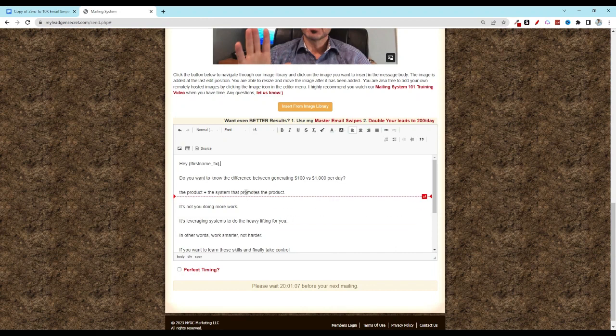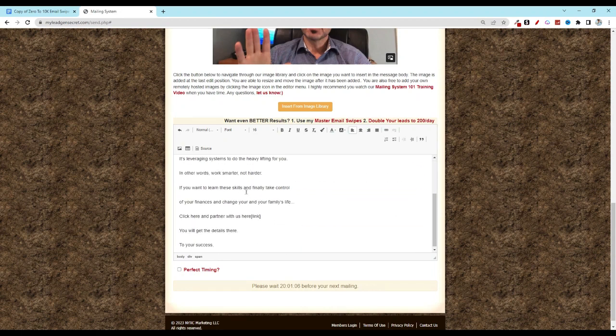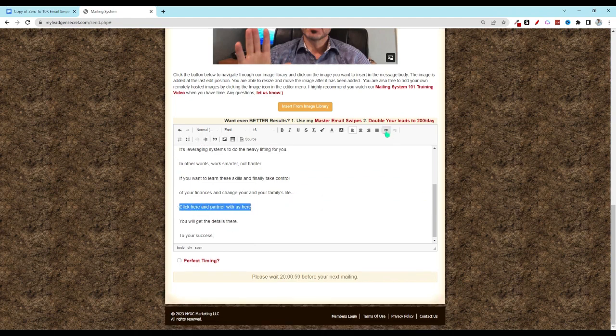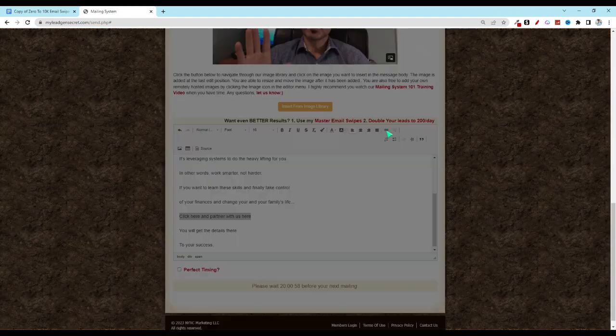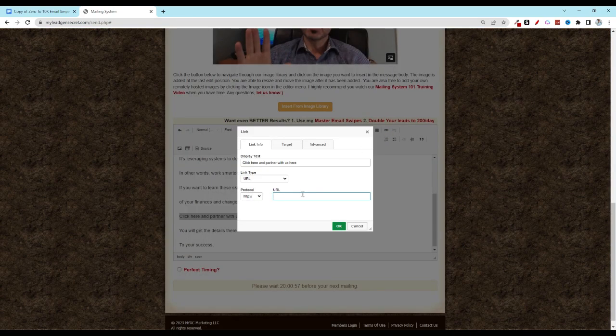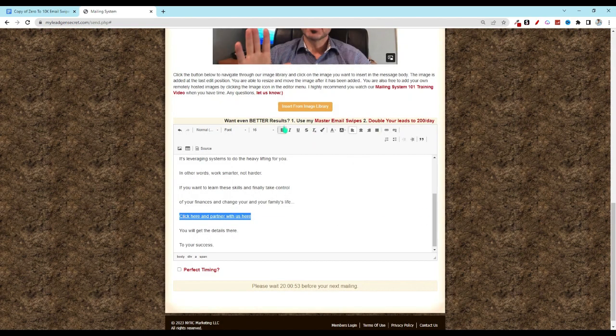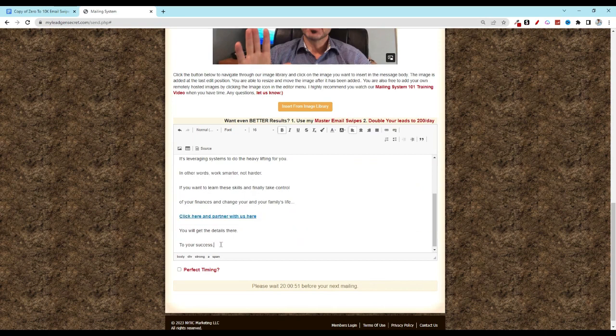So here we're going to scroll down. We see where it says to put our link, we'll delete that. Go ahead and click on the link button, paste it there, hit okay, then let's go ahead and bold that.